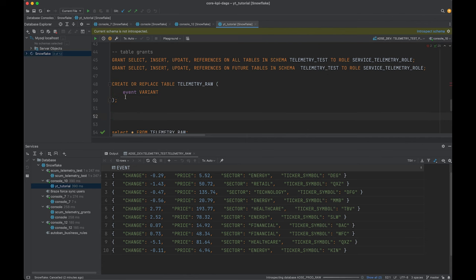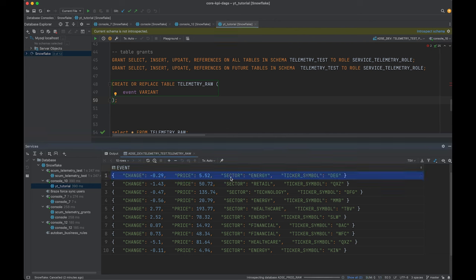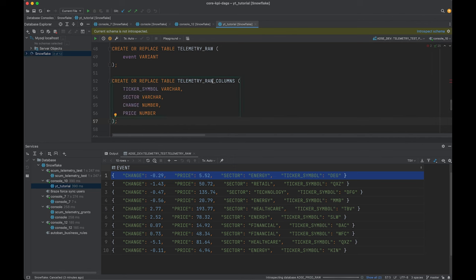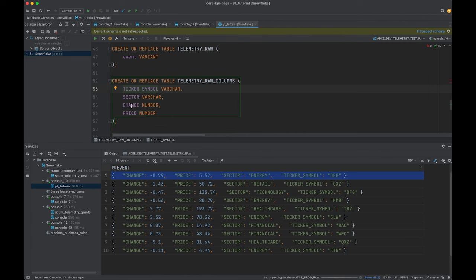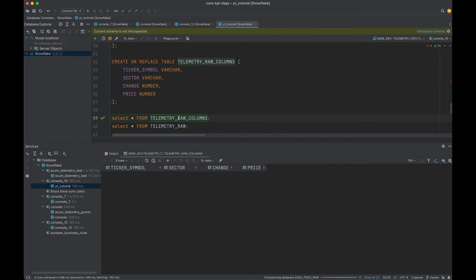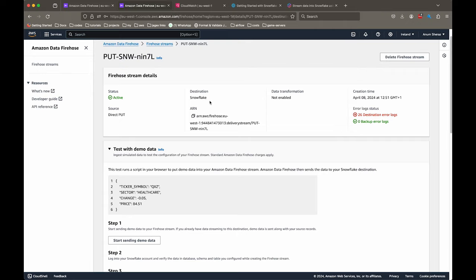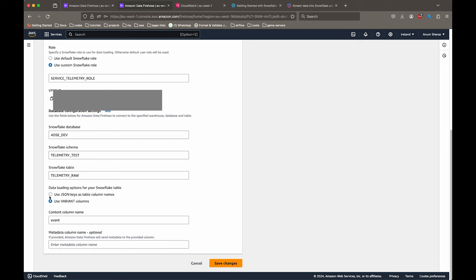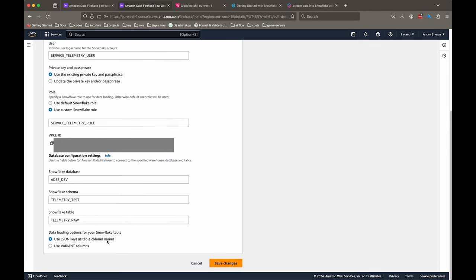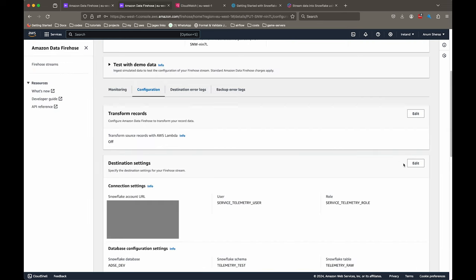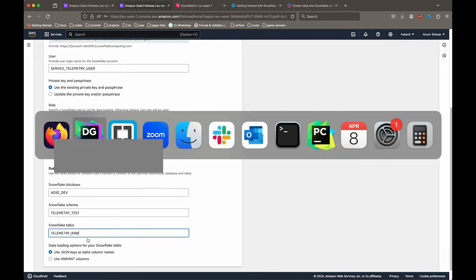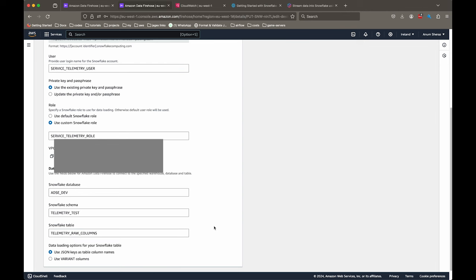Now let us create a table with multiple columns where each column matches exactly a JSON field: change, price, sector, and ticker symbol. We call the table telemetry_raw_columns with column names ticker symbol and sector as varchar, whereas change and price are numbers. Let's go ahead and create this. The table is empty. Let us go back to Firehose settings, configurations, and edit. This time we are going to use 'use JSON keys as the table column names'. Save settings — I also need to update the table name to telemetry_raw_columns. Save.